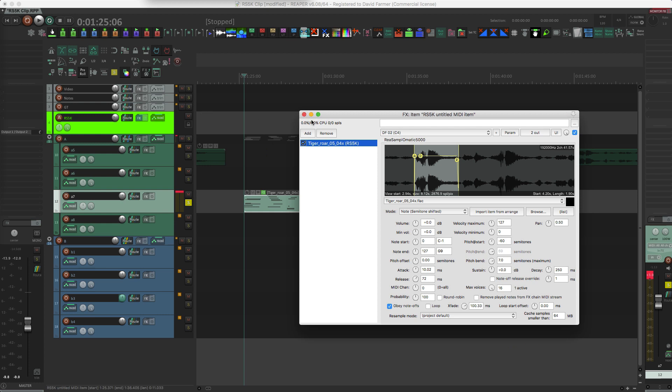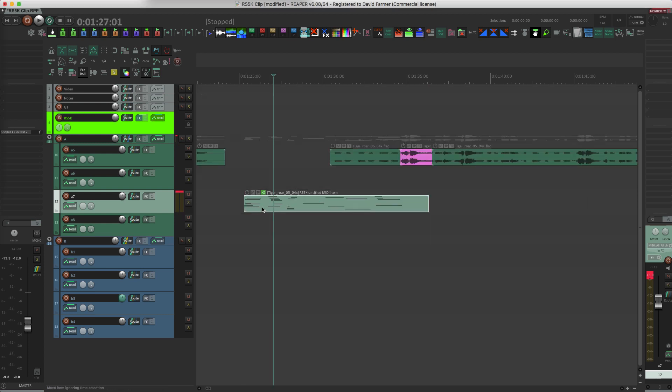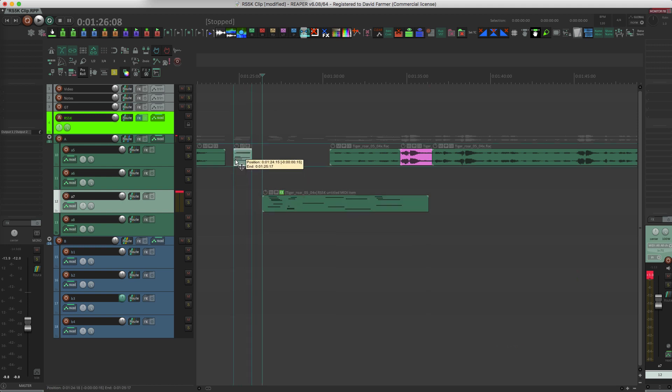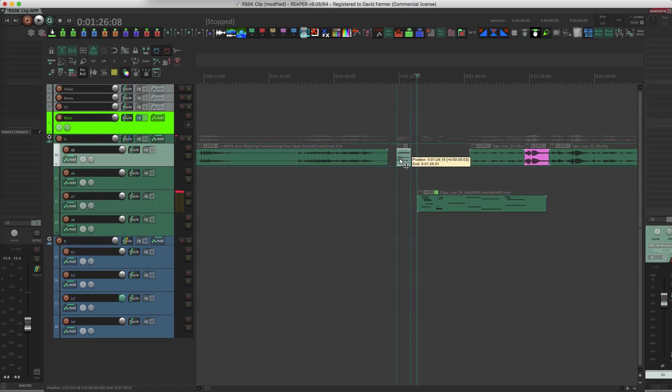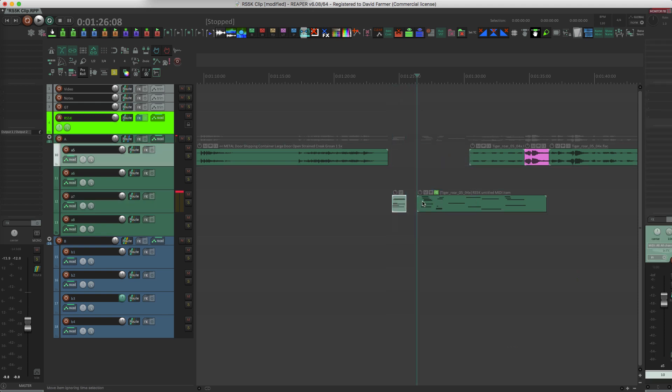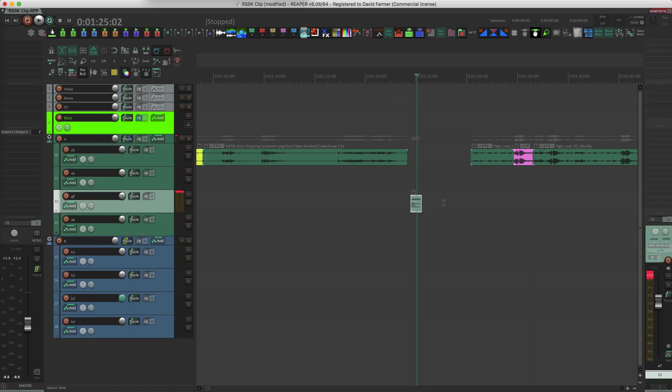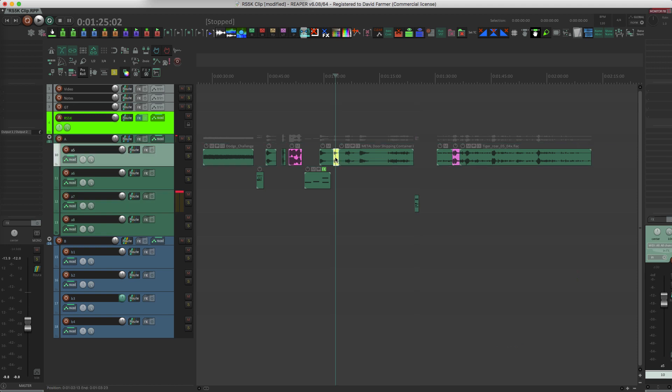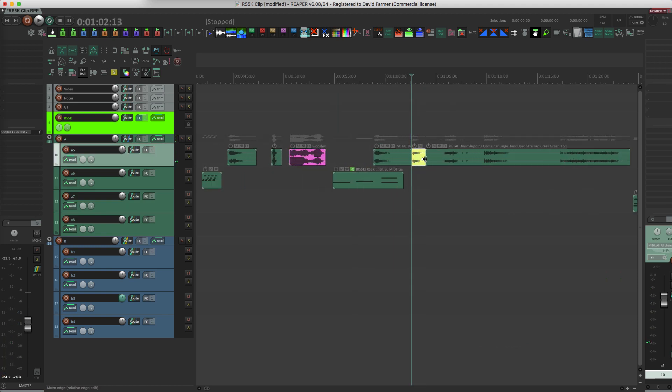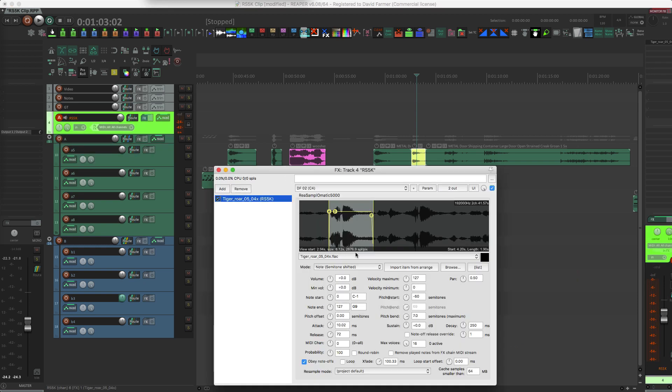Now the great thing about Reaper, as you probably are aware, is that MIDI and audio can live on the same track, so it doesn't really matter where you put it. You can treat this like an audio clip. And the other cool thing about this is, let's say I want to take this... well, it's a metal groan, so let's now put that, do the same thing with that.